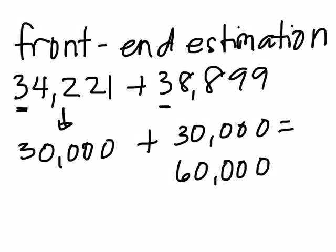So for you, which way, rounding or front end estimation, do you think gives an estimate that is closer to the actual sum? So what do you think?